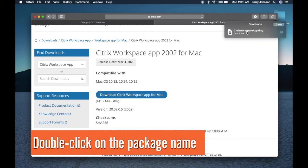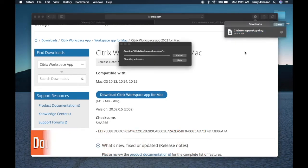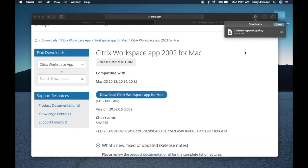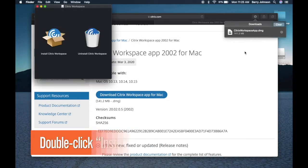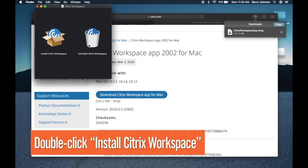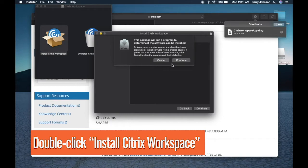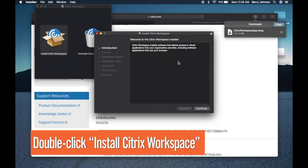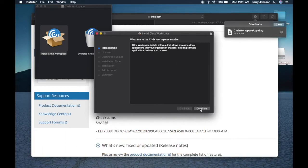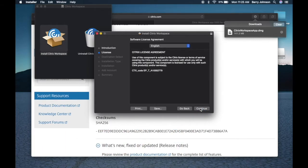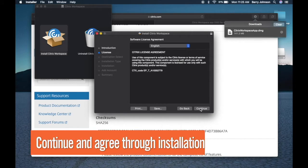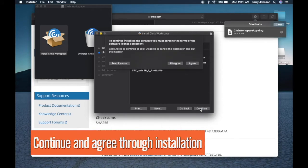Then double click on the package name. Next double click on install Citrix Workspace, continue, continue, continue, agree.